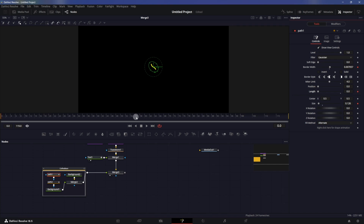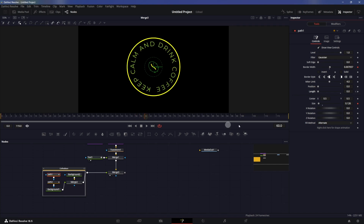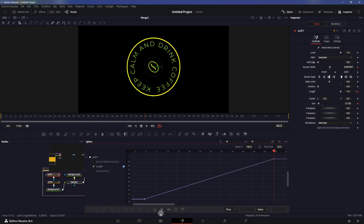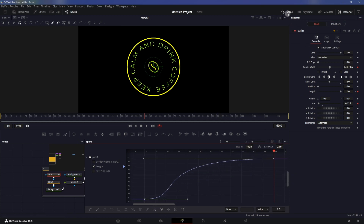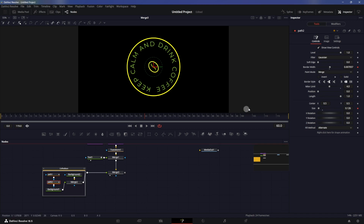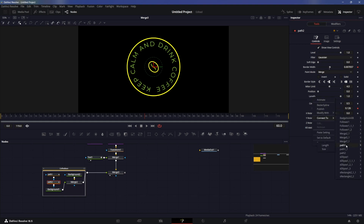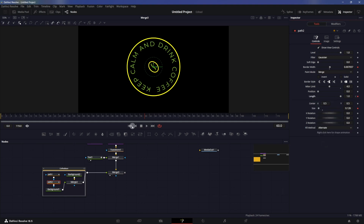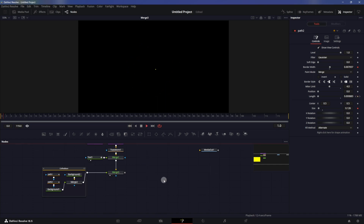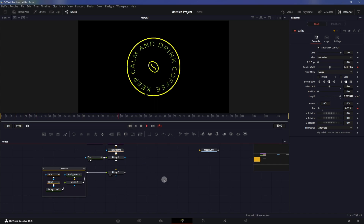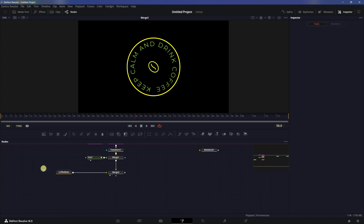Go to frame 60 and set the length to one. Go to spline and ease these keyframes in. On path two, apply the same animation — right-click on length, go to connect to path one length. These two will now have the same animation. So there you have it — that's how easy it is to create this animation.